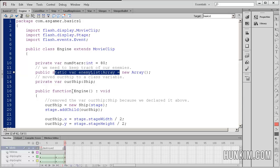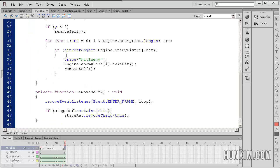This static variable is called enemy list. And because this enemy list, which is an array, is static, there is no need to actually create, use the word new.